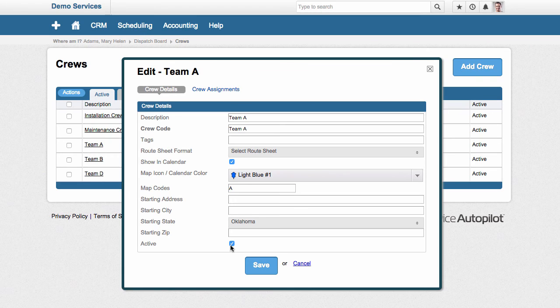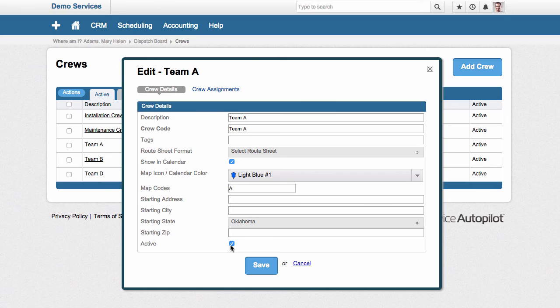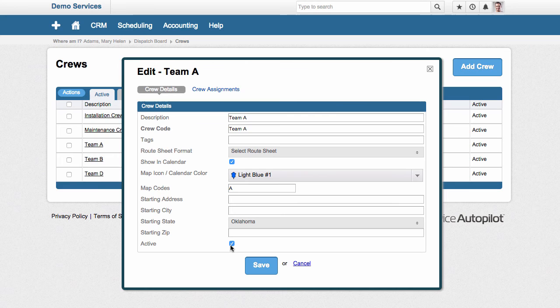In most cases, you have to go reassign all of those jobs to another team and you have to find them all throughout the system. In Service Autopilot, when you deactivate a crew, the system automatically scans all the outstanding work assigned to them and it prompts you to make sure that you'll reassign it to a new tech or a new crew so that nothing is missed.